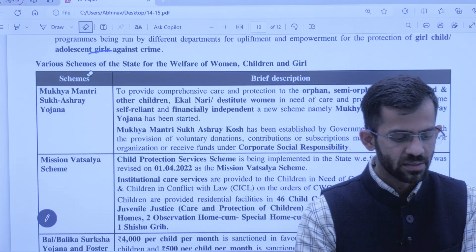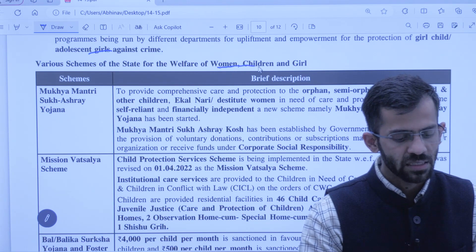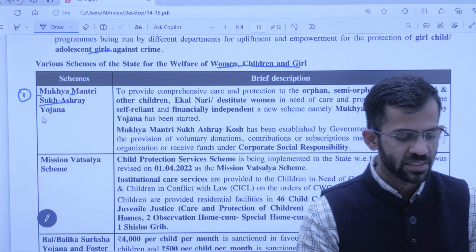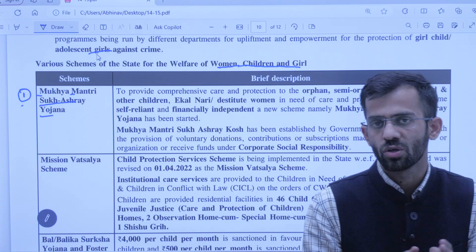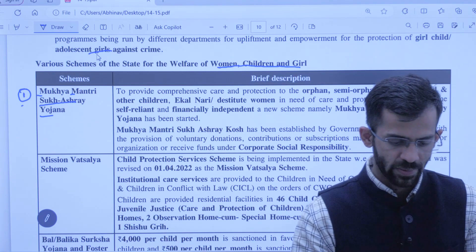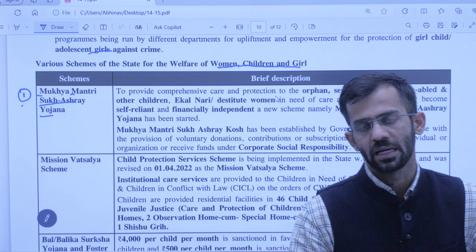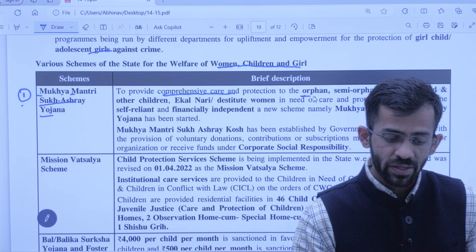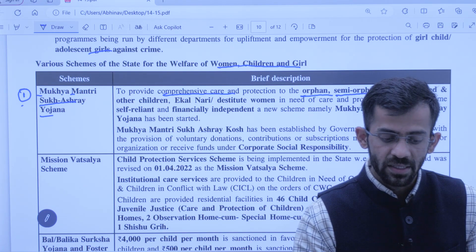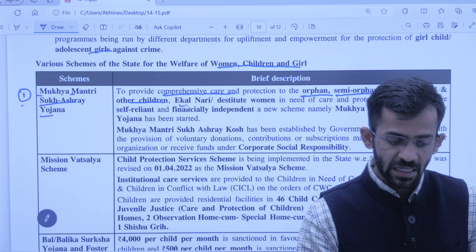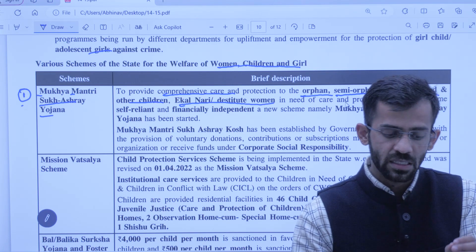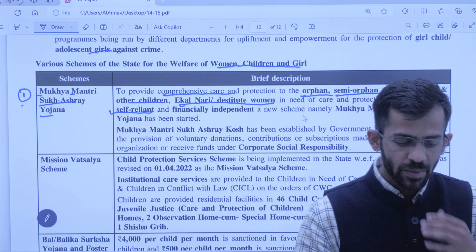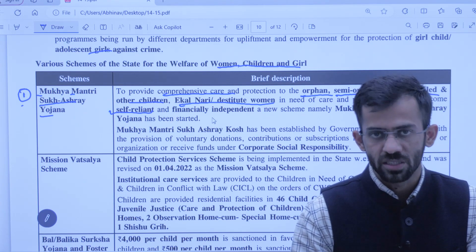Mukhyamantri Sukh Ashray Yojana — Himachal government ki one of the flagship schemes hai current government ki. Is scheme ka daira aur zyada badhaya gaya hai — comprehensive care provide ki jaayegi: orphan, semi-orphan, specially abled children, ekla naari, destitute naari — in sab ki special care rakhi jaayegi government dwara. Sarkar unhe self-reliant aur financially independent banayegi. Is scheme ke andar ek kosh sthaapit kiya gaya hai — Mukhyamantri Sukh Ashray Kosh — ye voluntary hai, koi bhi individual paise daal sakta hai, CSR ke through bhi daal sakte hain.